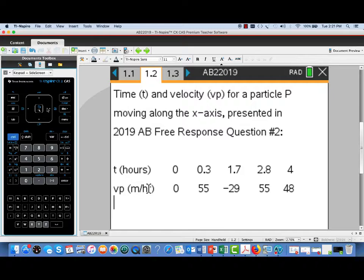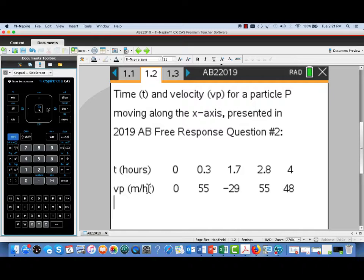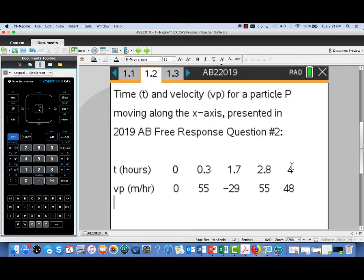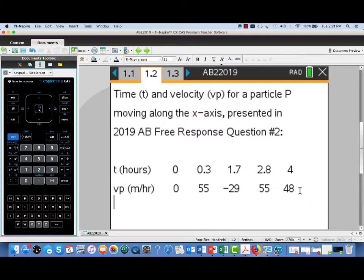This problem presented a particle P moving along the x-axis, and it gave selected times and velocities for that particle. The times were measured in hours, and we had five selected times ranging from zero to four, and then the corresponding velocities measured in meters per hour at those times.